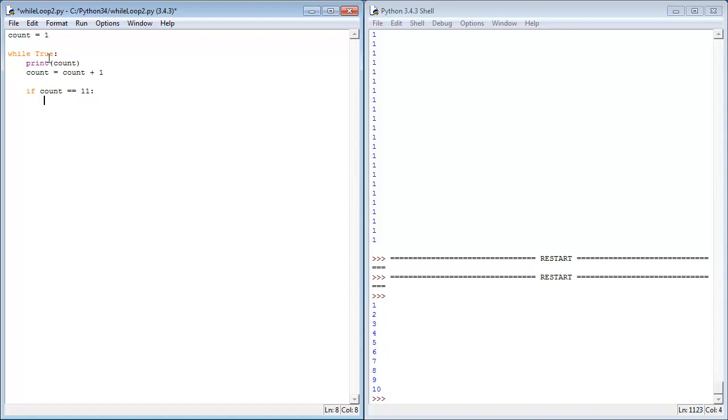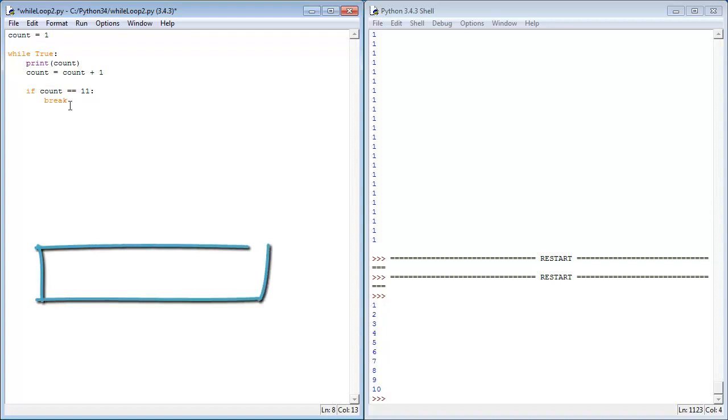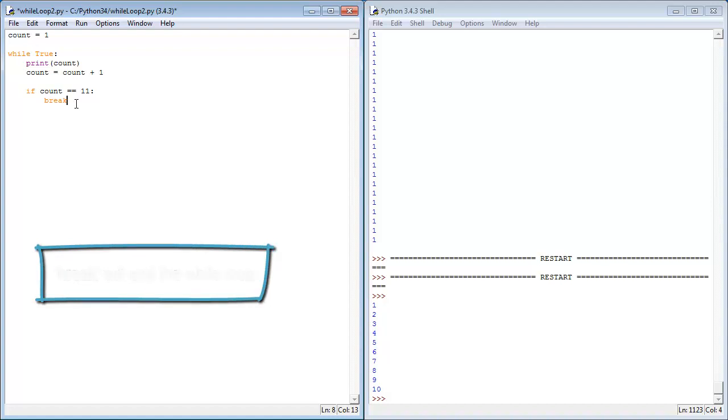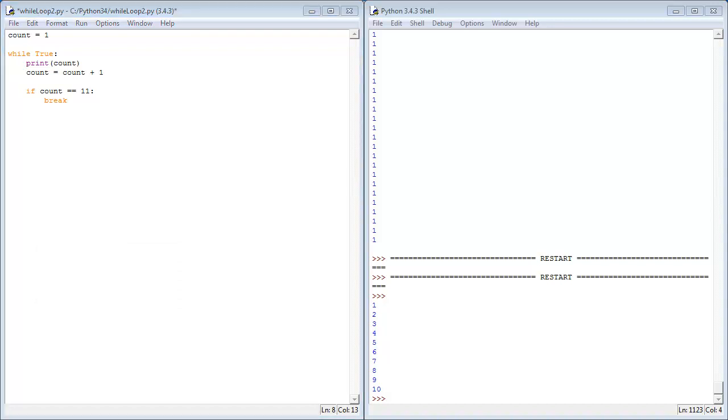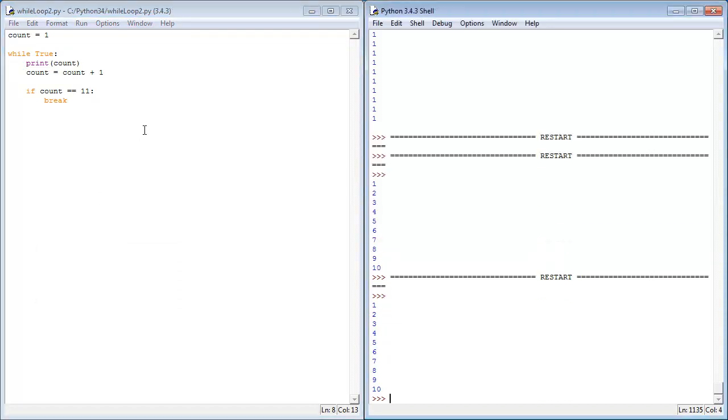So what we're going to say is while true, print count, count's still itself plus one, once it reaches 11, we're just going to tell it to break. So whilst we've only got rid of one line of code, this is a slightly more efficient way of doing it where we remove the need to store one more variable. And if I give this a run, you'll see it does the exact same.